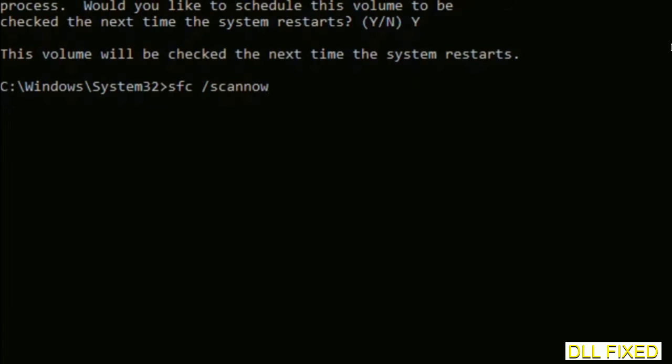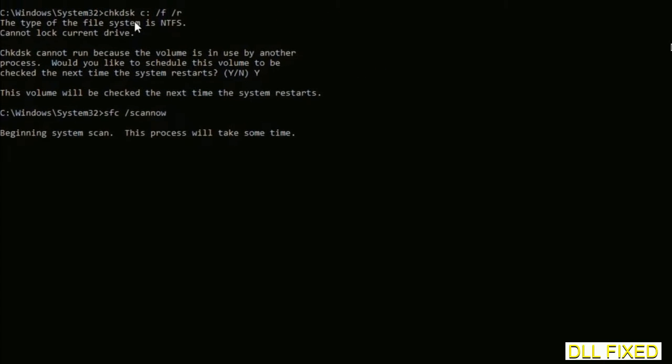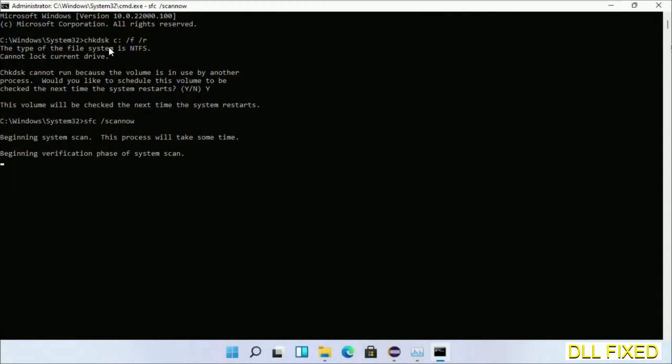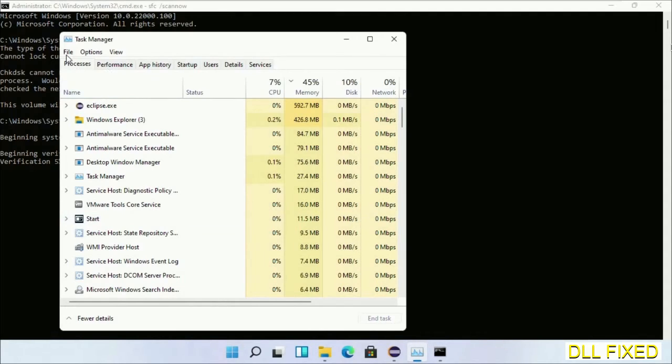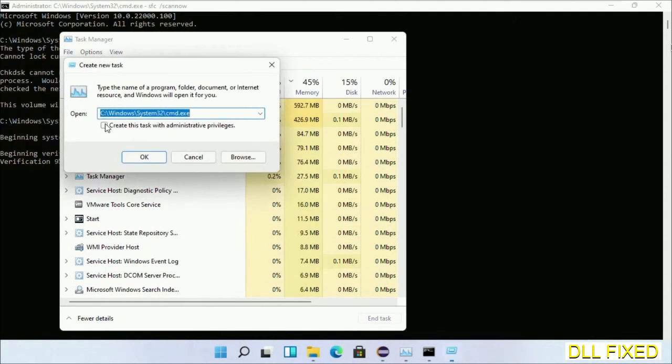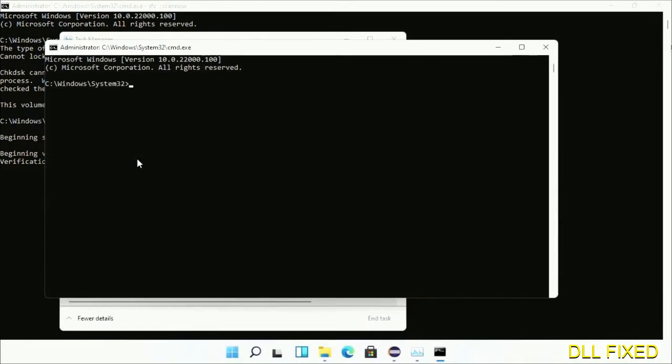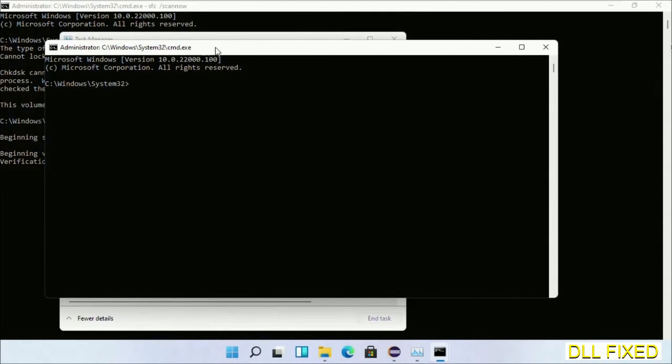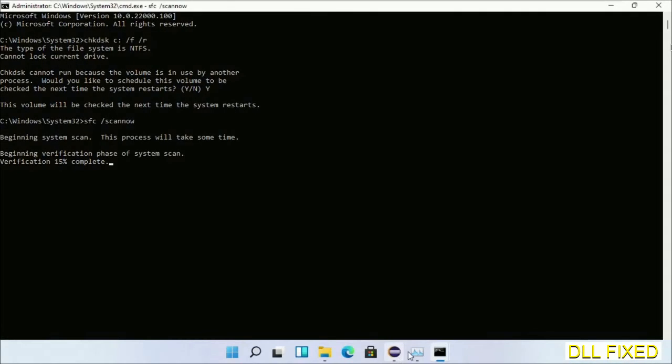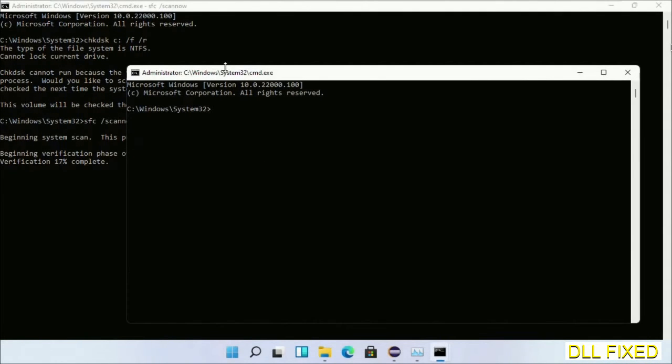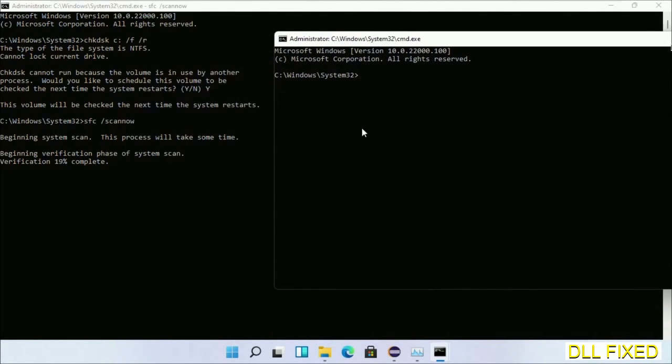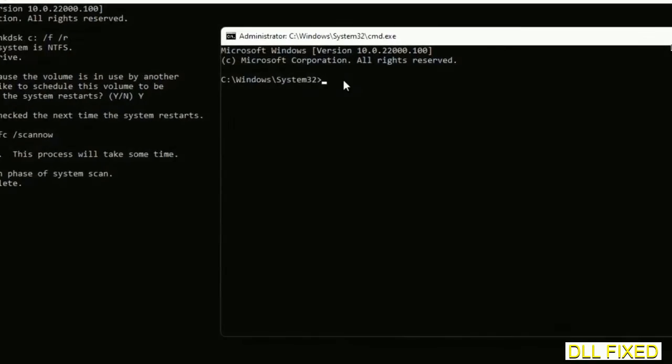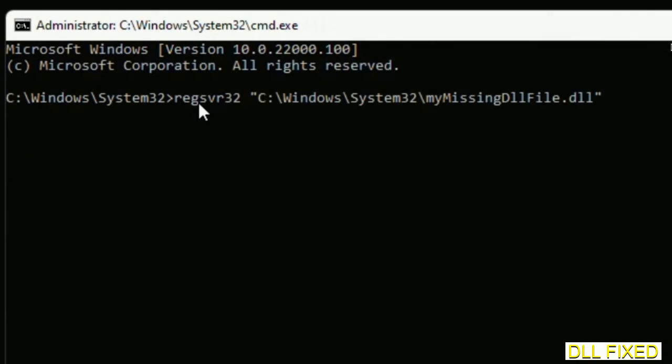Now while this is running in the background, we'll open a new command prompt from Task Manager. Here, just click this box again and click OK. Now keep this window side by side. In this command prompt, just type this command carefully.